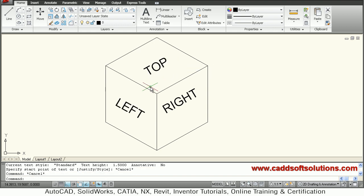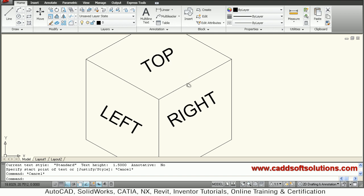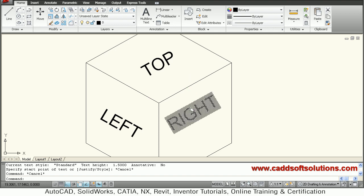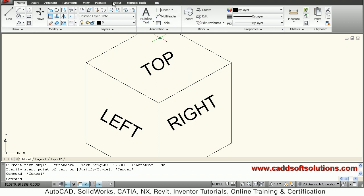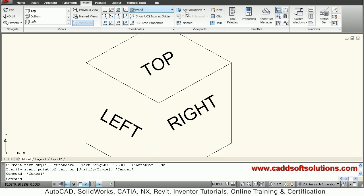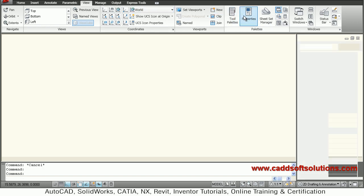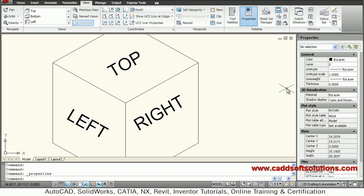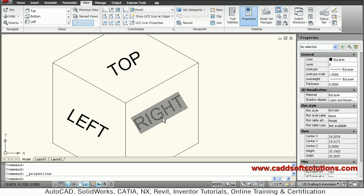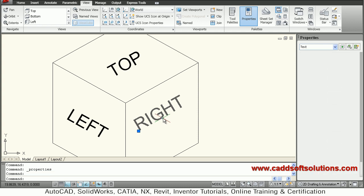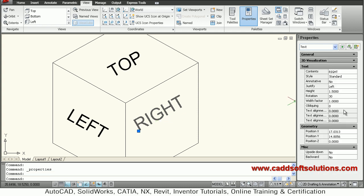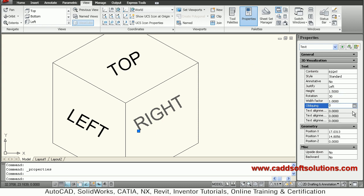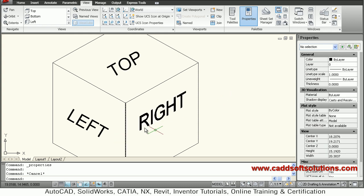Three texts have been written. I want to align them to their planes. For that, go to View, tool palette, Properties window. Click on 'RIGHT'. Change your oblique angle to 30. It will align to the right plane. Press escape.